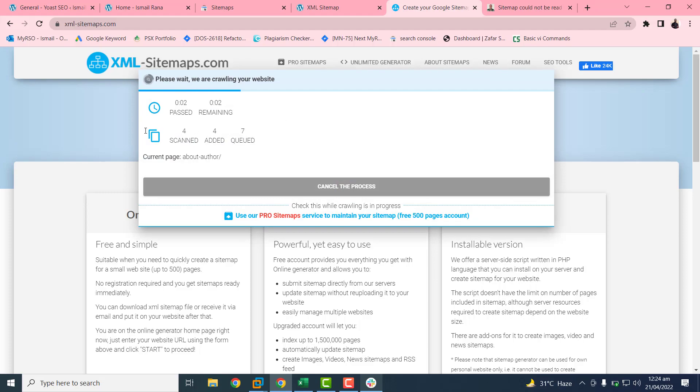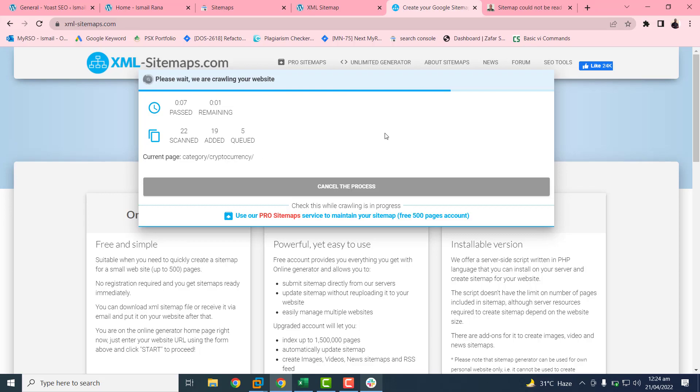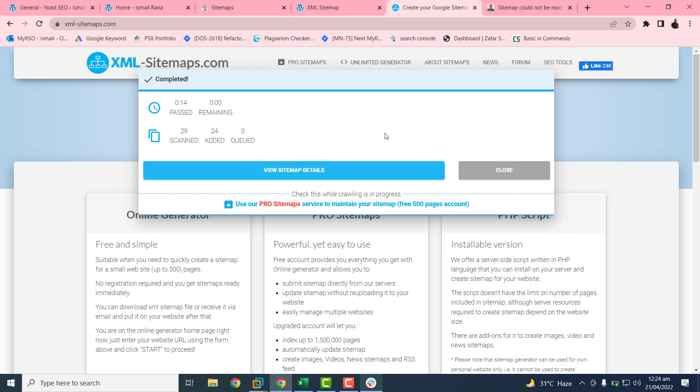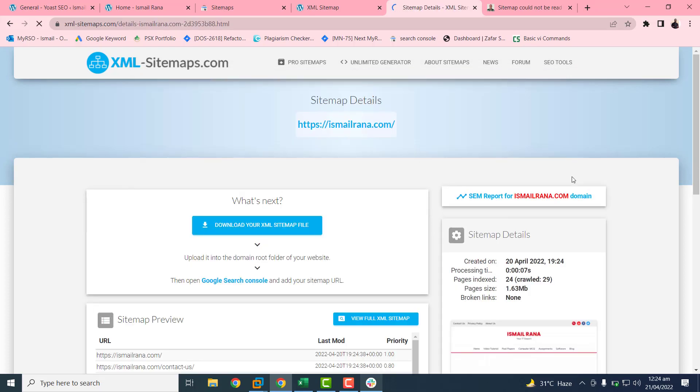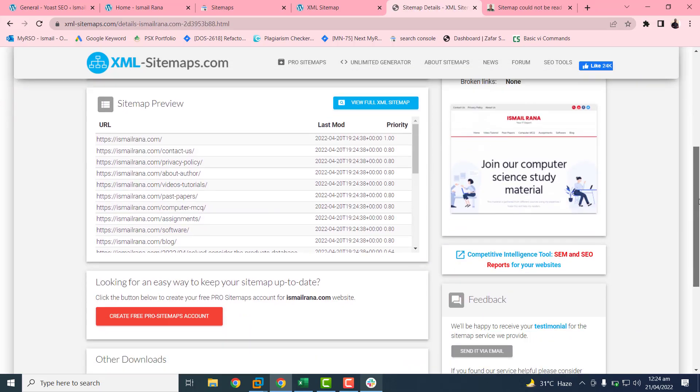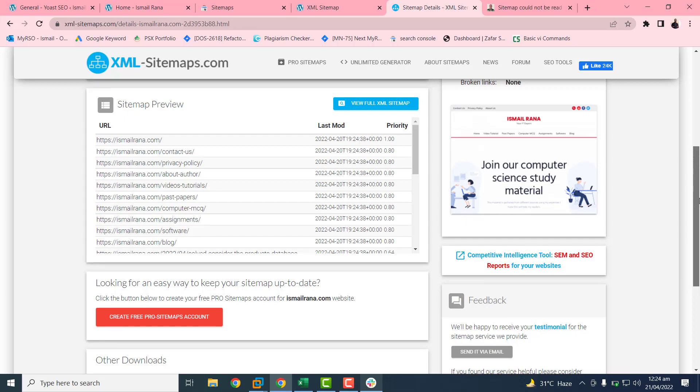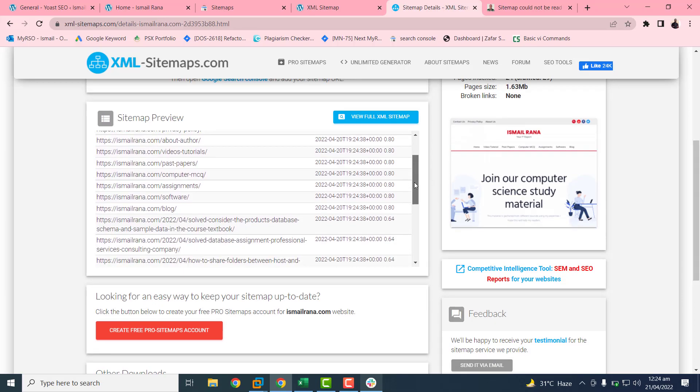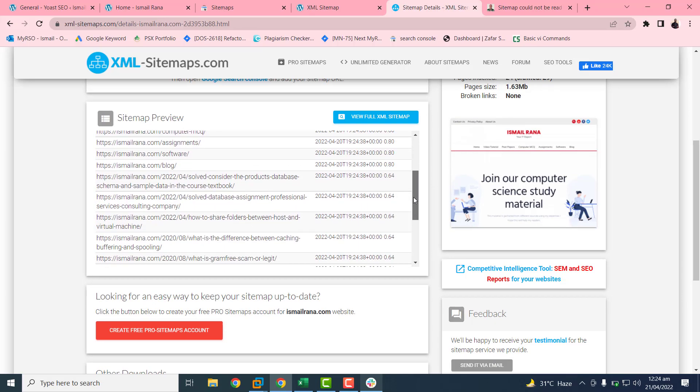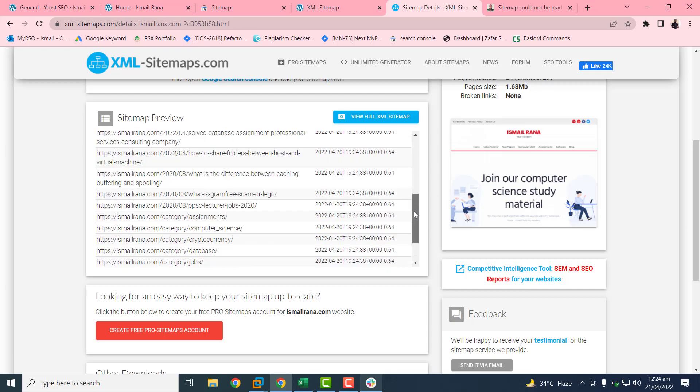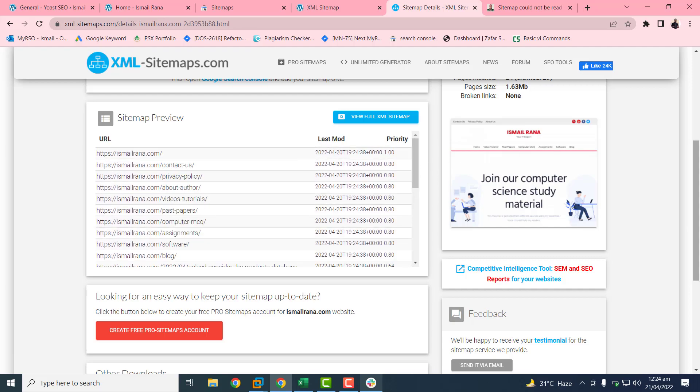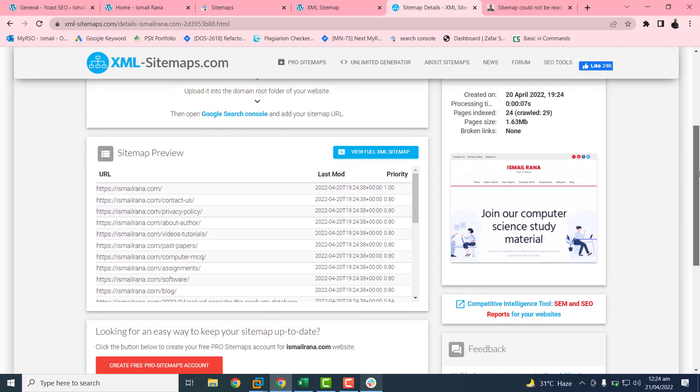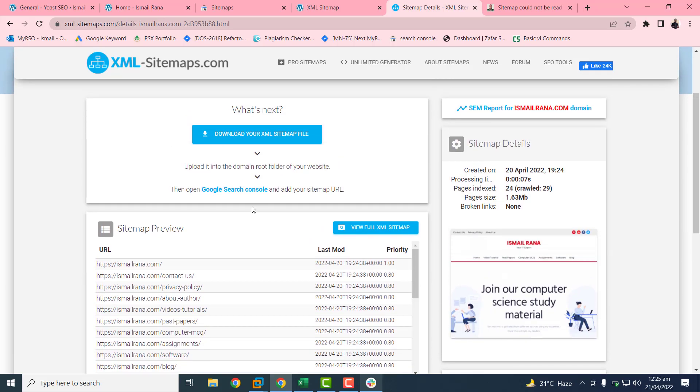Now it will work. It will take some time and it will generate the XML file format of sitemaps. It will include all of your URLs. If you click on this view button sitemap details, you will see all of your URLs. So you can also upload these URLs one by one to the sitemap.